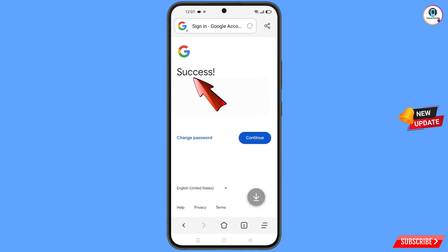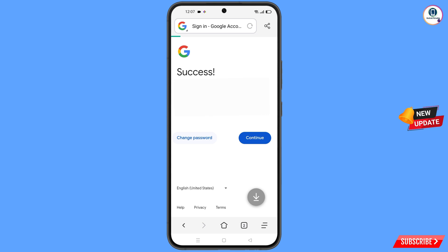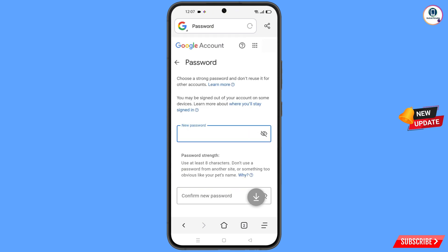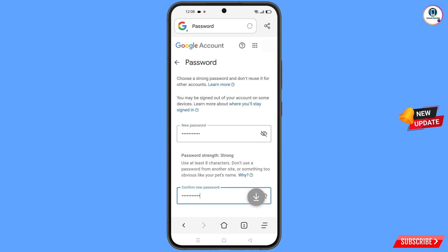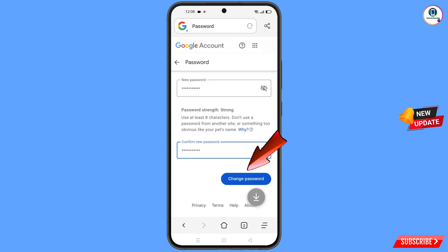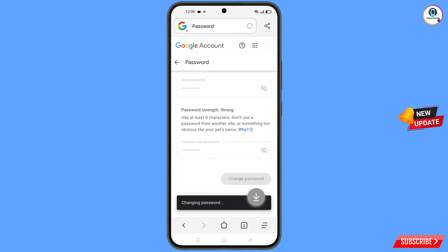A success option will appear with two options: change password and continue. Tap on change password and you will land on the password change dashboard. Set a strong new password, confirm it, scroll down, and tap on change password. You will see a confirmation: your password was changed.